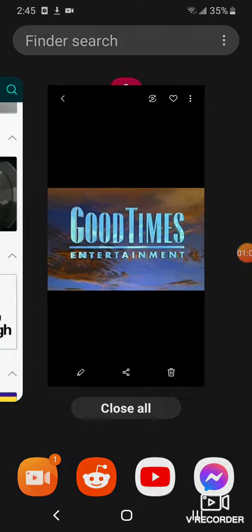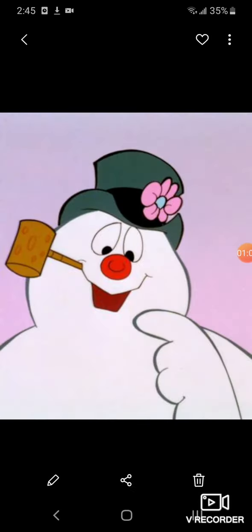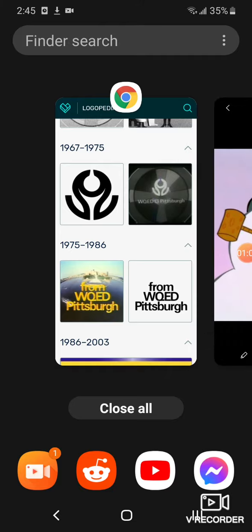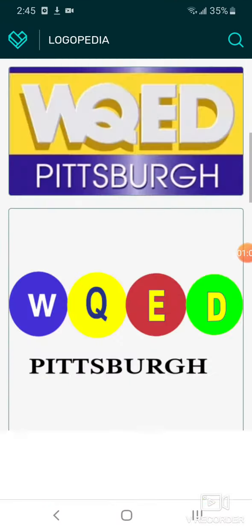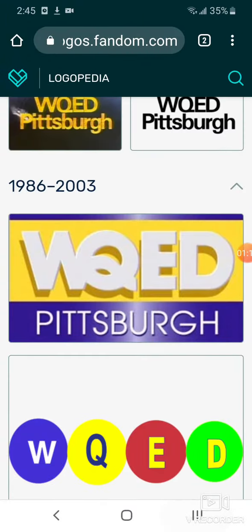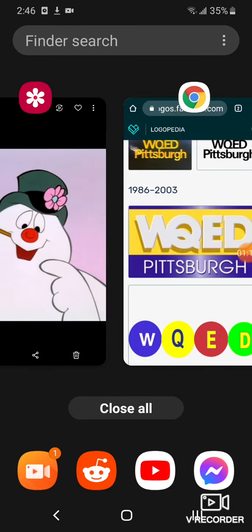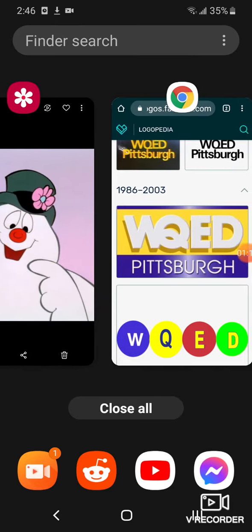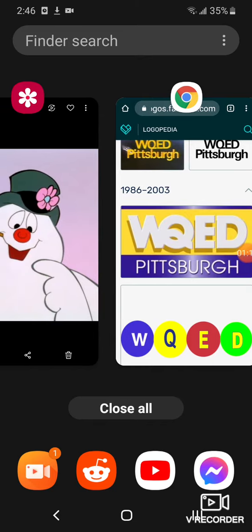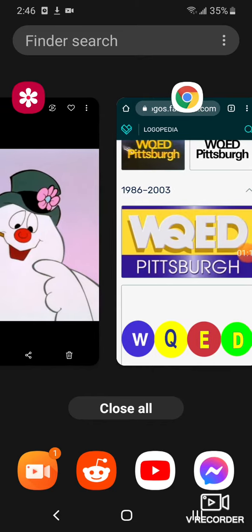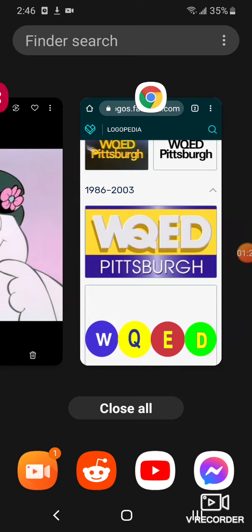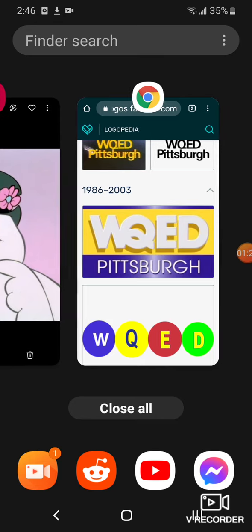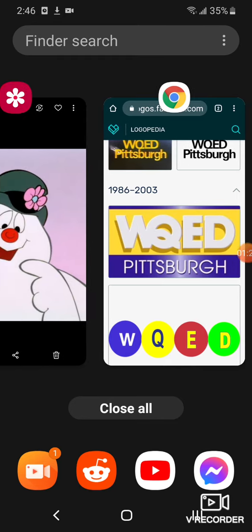Here's the other version, 1986 to 2003. There's a black rectangle, and on it a yellow rectangle. There's the words WQED and Pittsburgh in white text.